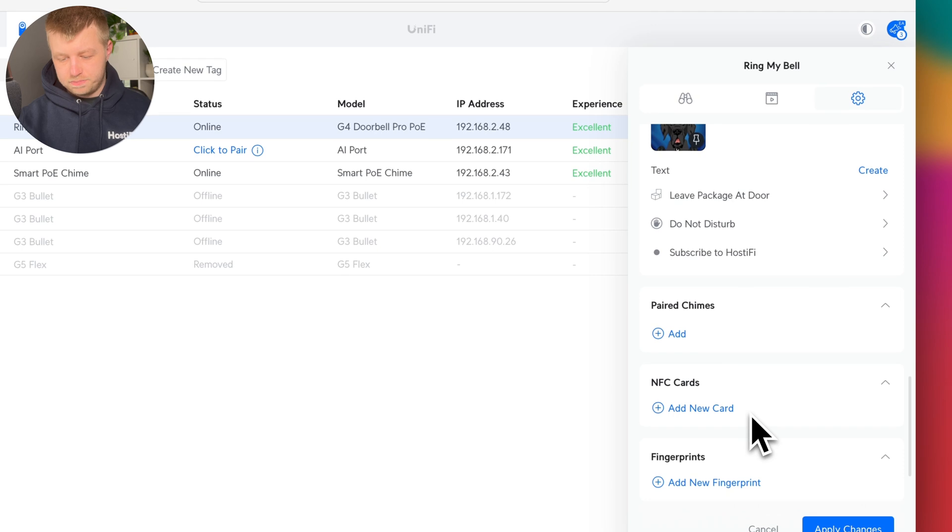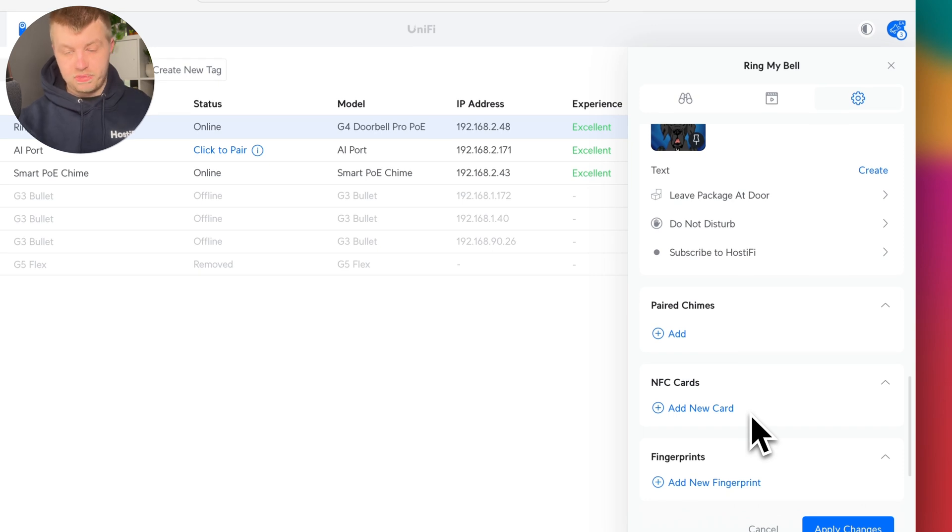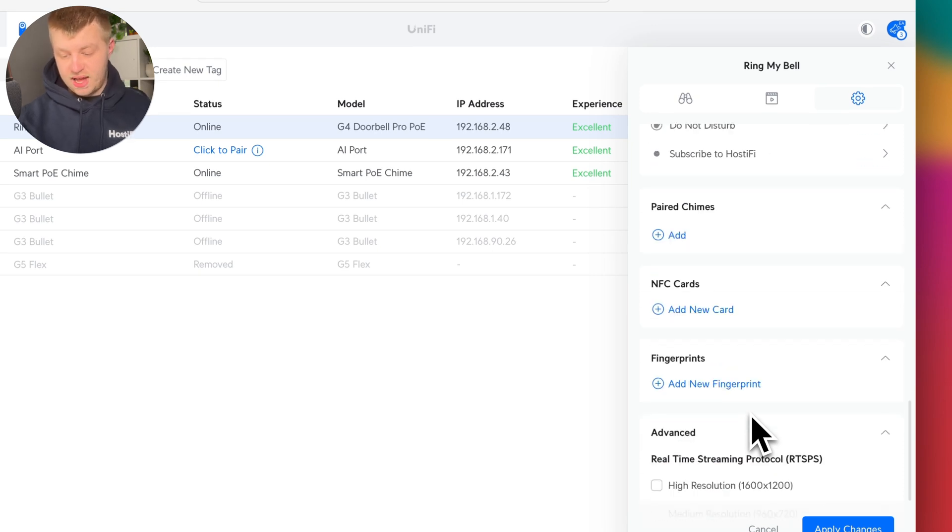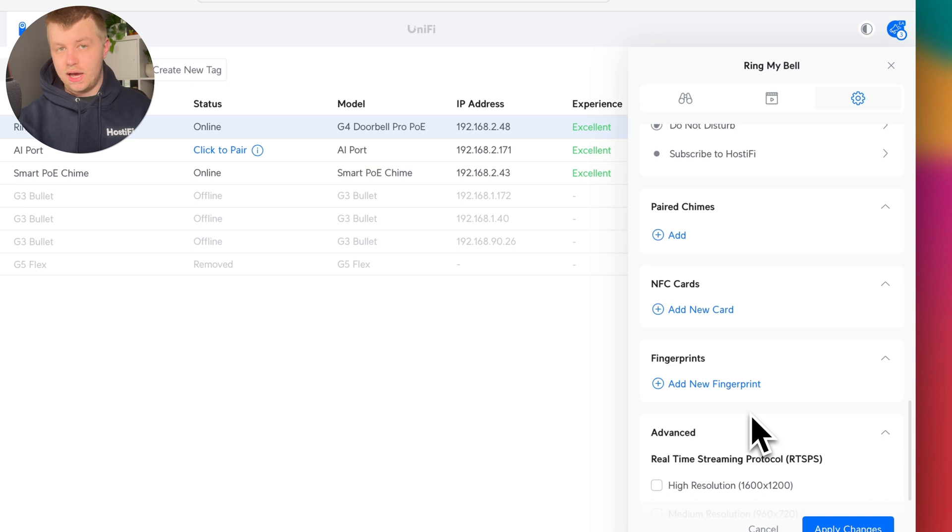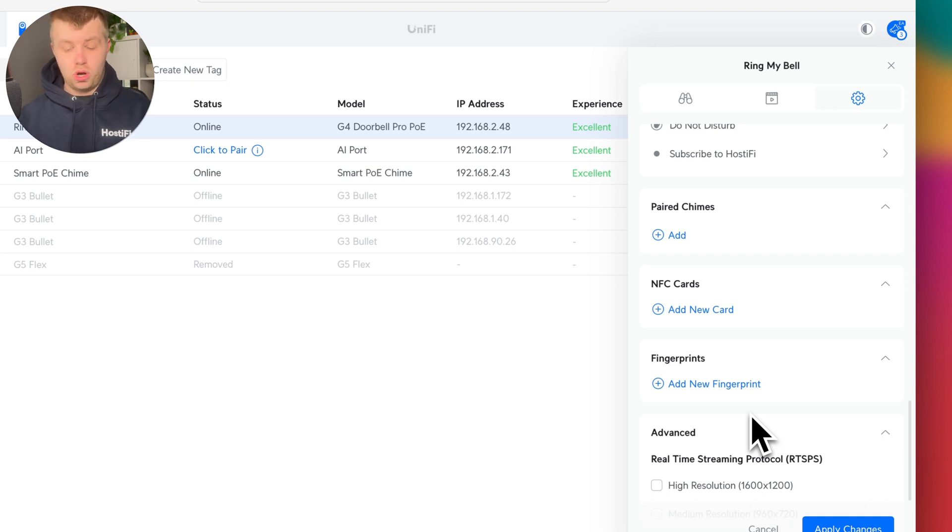If we scroll down, we'll look at paired chimes in a second, but you can add a fingerprint and an NFC card. Now, if you've got an applicable door lock, probably one that's not HomeKit only,